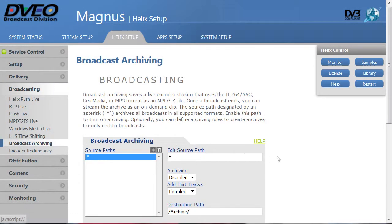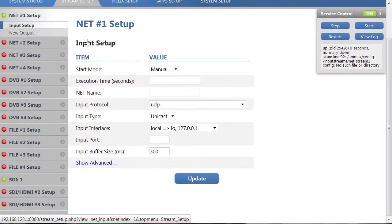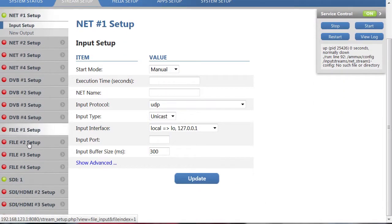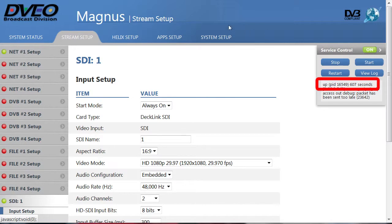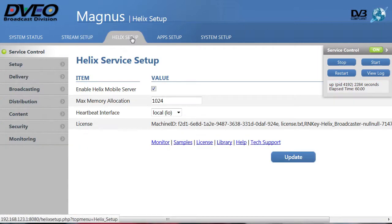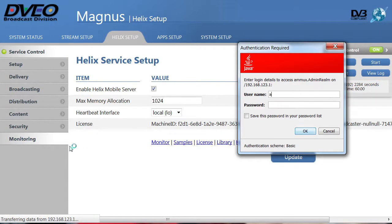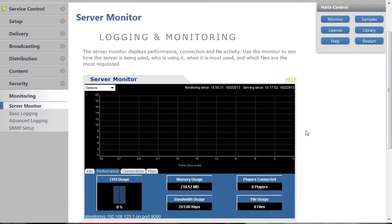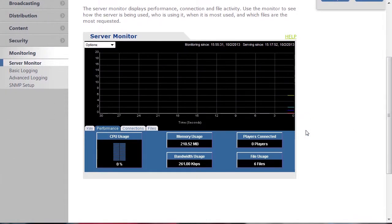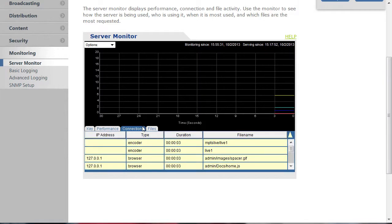Let's go back to stream setup to make sure the streams are up and running. Yep, they've been up for about 10 minutes. And we can monitor the streams in the Helix server monitoring function. The two encoders tell us that both groups of files are being encoded.